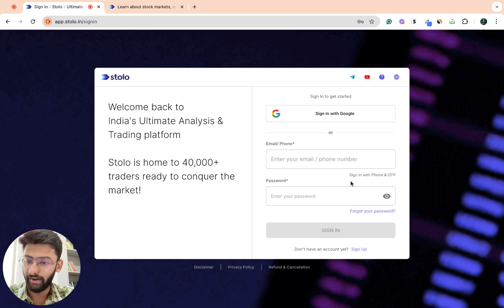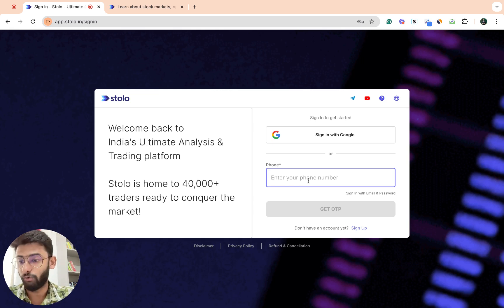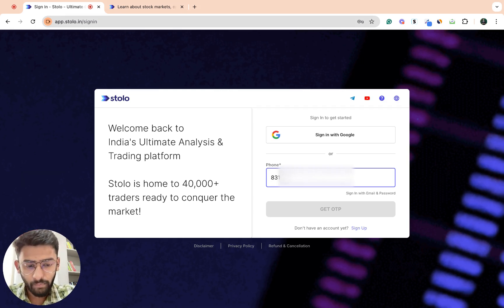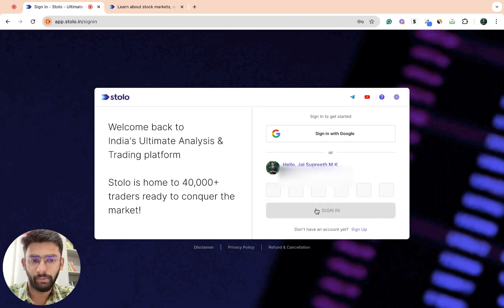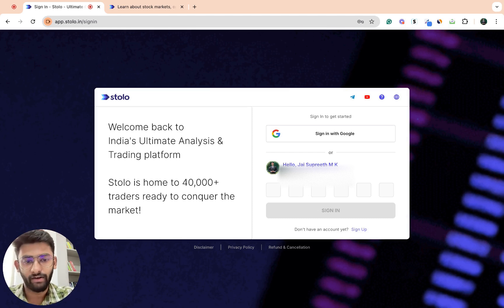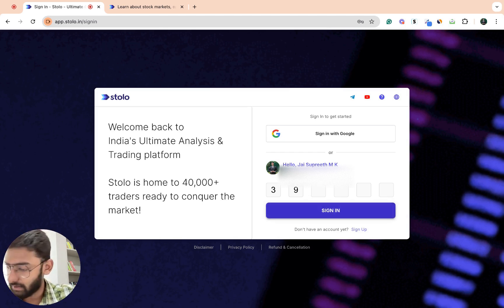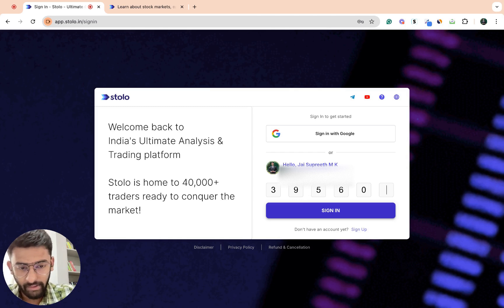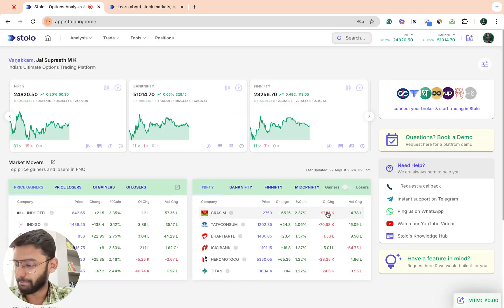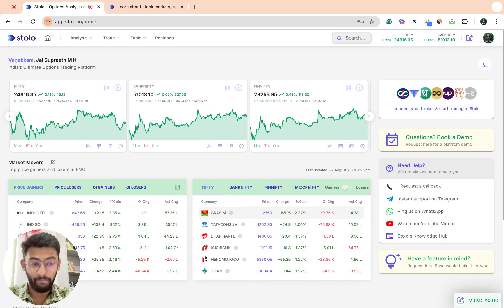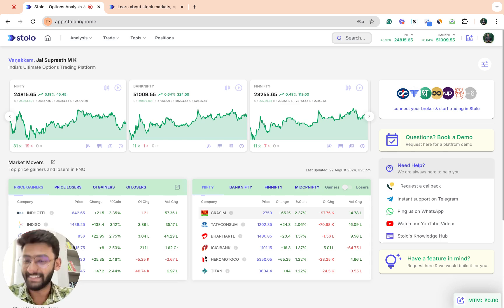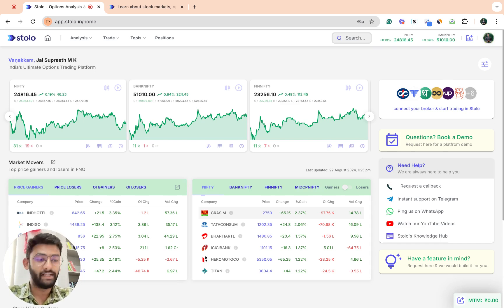Now you actually do not have to remember your password to log in or sign in to Stolo. You can just sign in with your phone number and OTP. You can just enter your phone number here and click on get OTP. As soon as you do that, you would get an OTP directly onto your SMS. Let me enter mine here. Now it is that simple to log in. If you have forgotten your password or anything, you don't have to go through the whole process of resetting your password and remembering the new password again. That is the first update in order to make it a little more convenient for you to sign in.